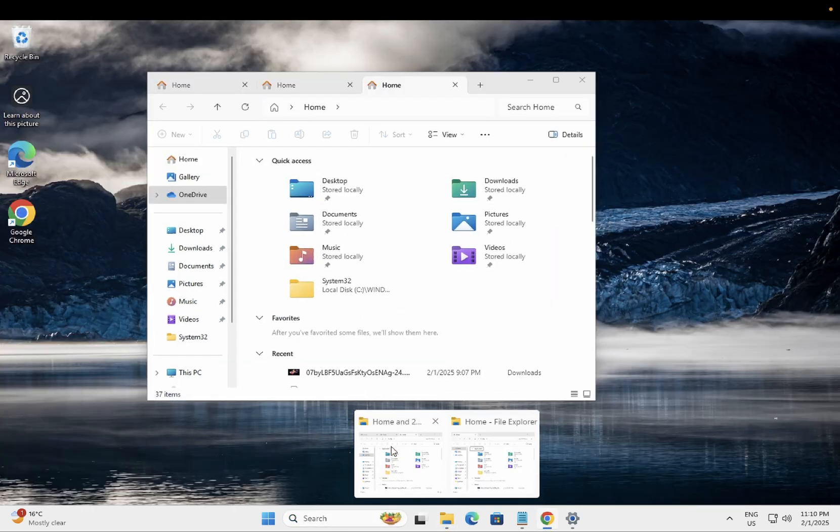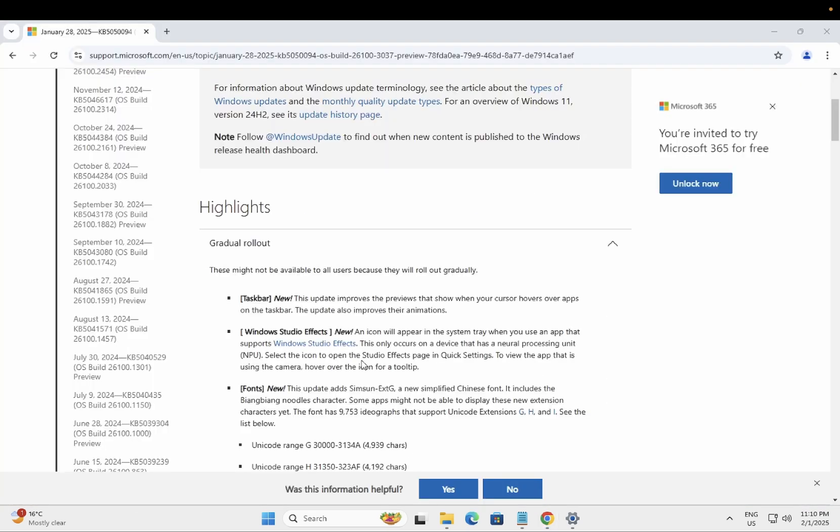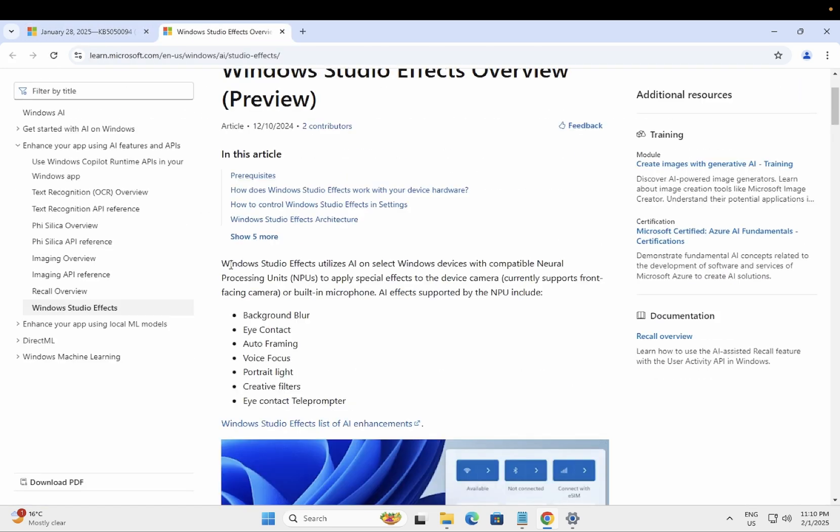So this is the first feature of this preview update. This is the first improvement from Microsoft in this coming preview. Now second one is Windows Studio Effects.